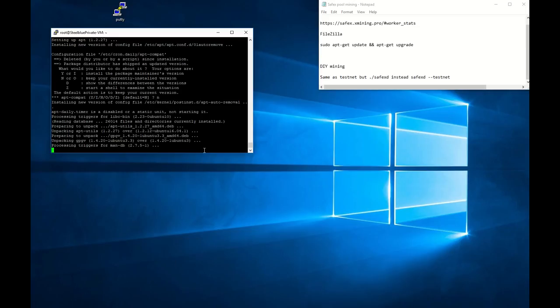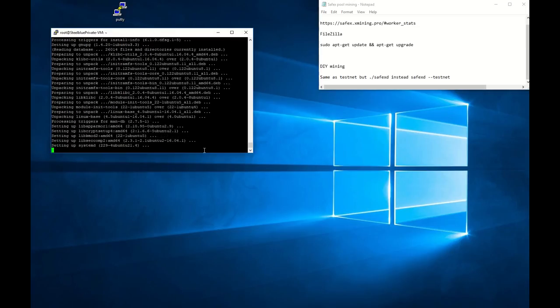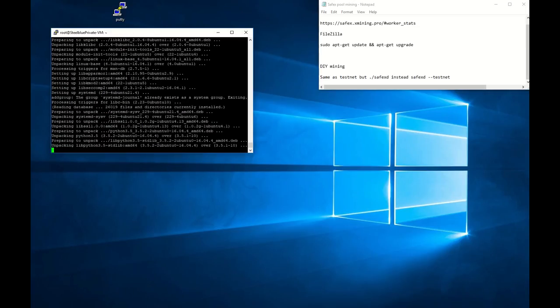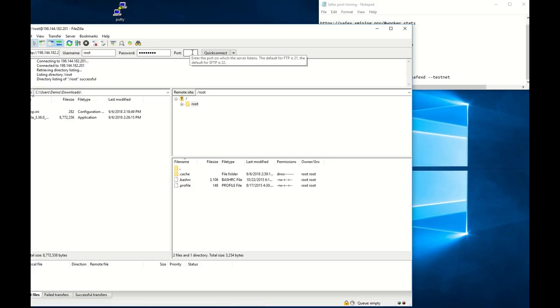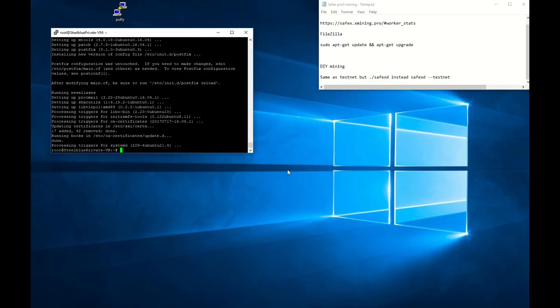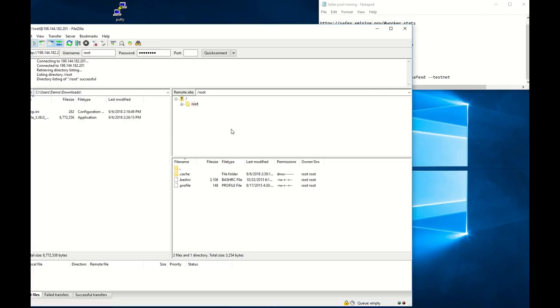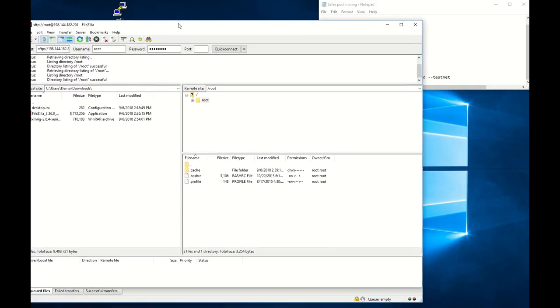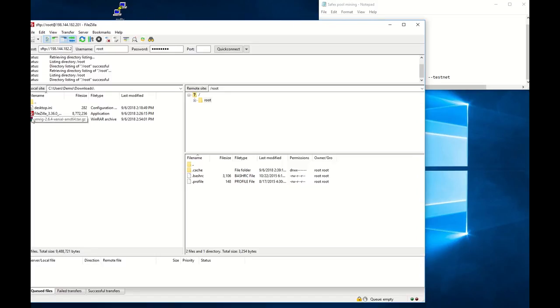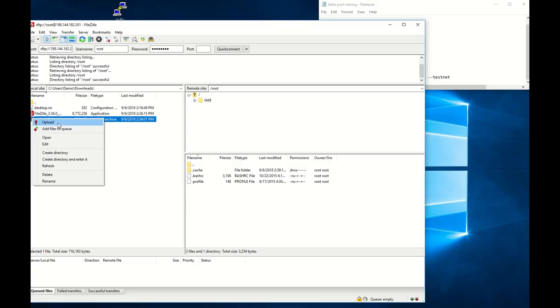Open your FileZilla program. I already connected to my VPS server. You type your IP address here, your name, your password, your port - in most cases it's 22. This is my downloads folder and this is information which I have on my VPS server. When you go to FileZilla you'll see downloads here but you need to refresh it. You'll see a file which you need to upload to your VPS. Just click upload. All files transferred.